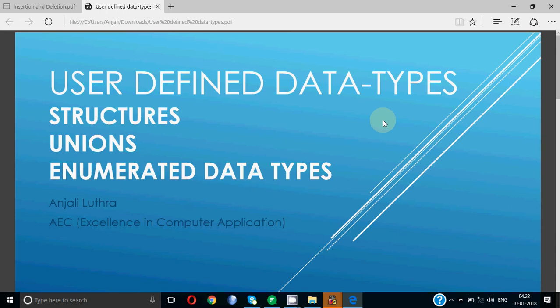We have used data types like integers, characters, floats, and arrays. Broadly categorizing, data types are categorized into primitive data types, derived data types, and user-defined data types.